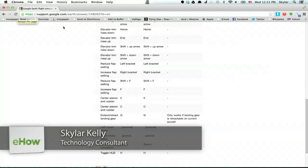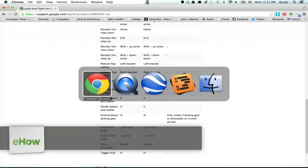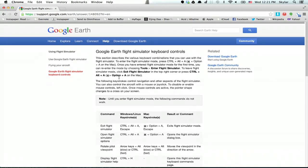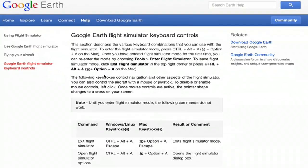Hi, I'm Skyler. I'm going to show you how to jump into the Google Earth Flight Simulator and sort of control it. Alright, so first let's take a look at the Flight Simulator controls.